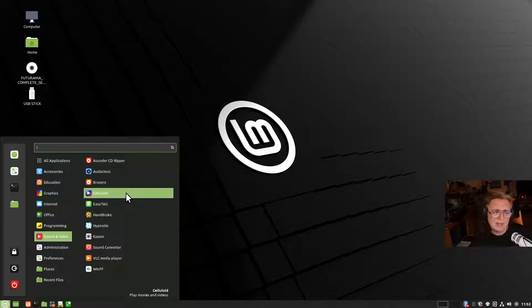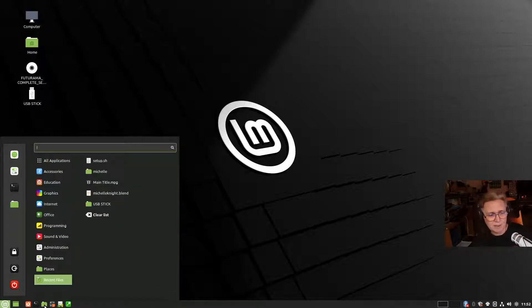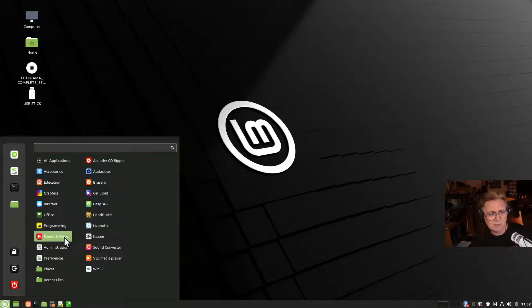Video editing is another thing, and I actually don't have the stuff installed, so we're going to go and get it.